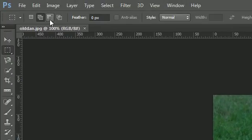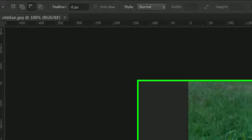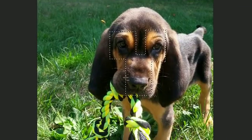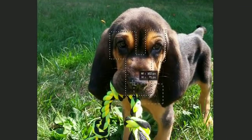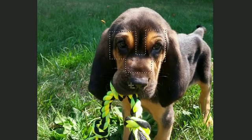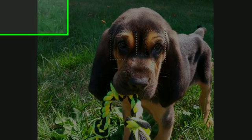Now, since we have Add, this next one is Subtract. So maybe we want to say, you know what, I just want his eyes in there — let's go ahead and subtract the nose, and it takes this portion out from the current selection.